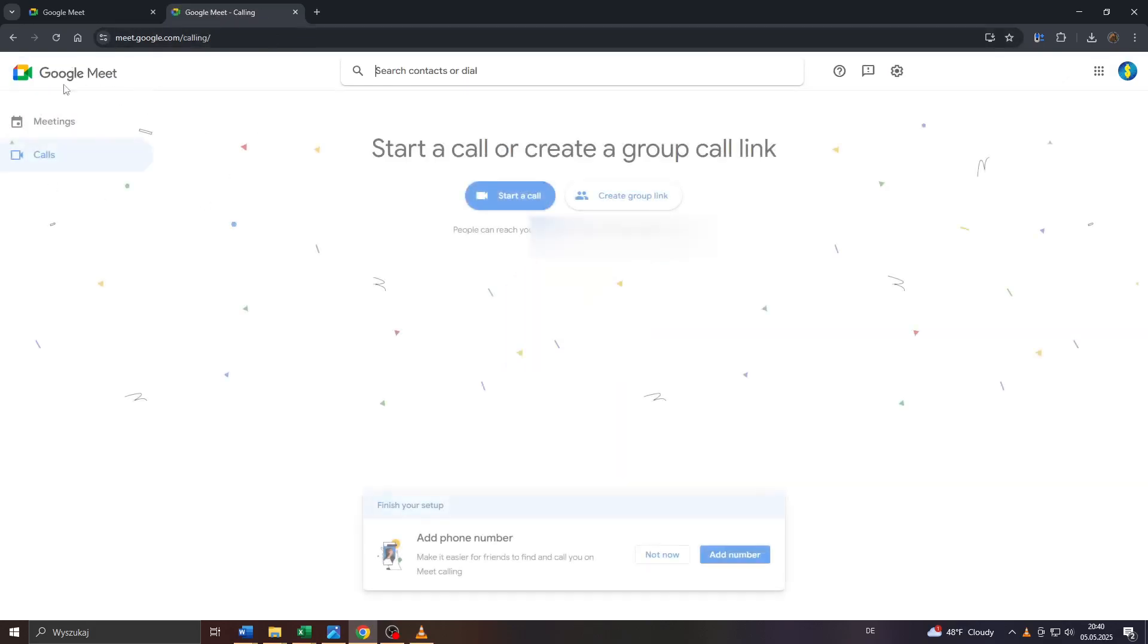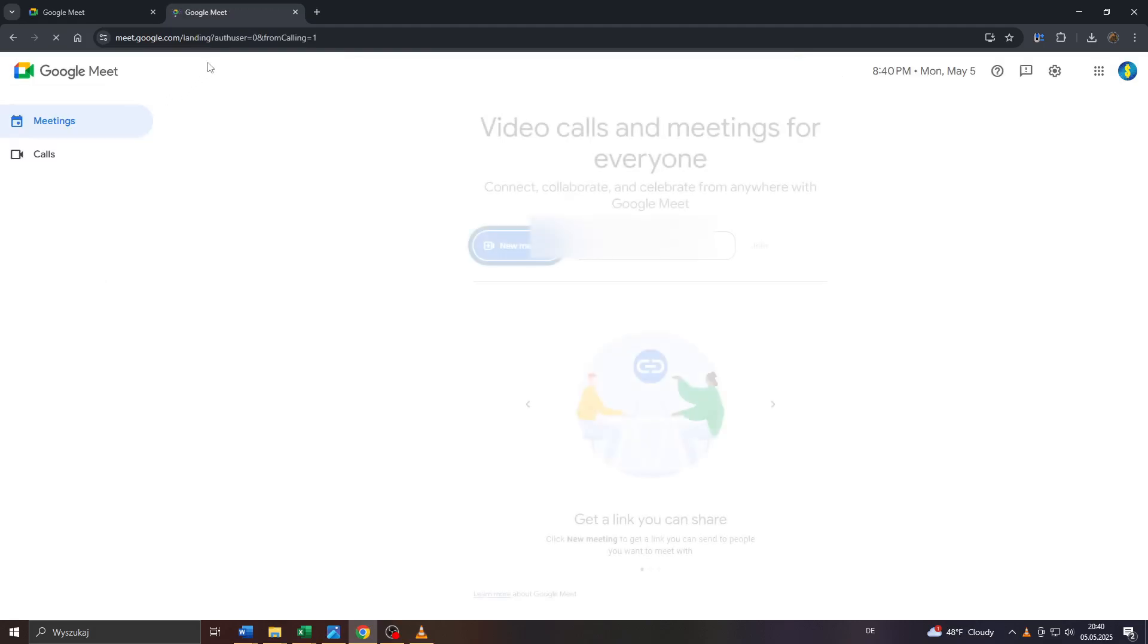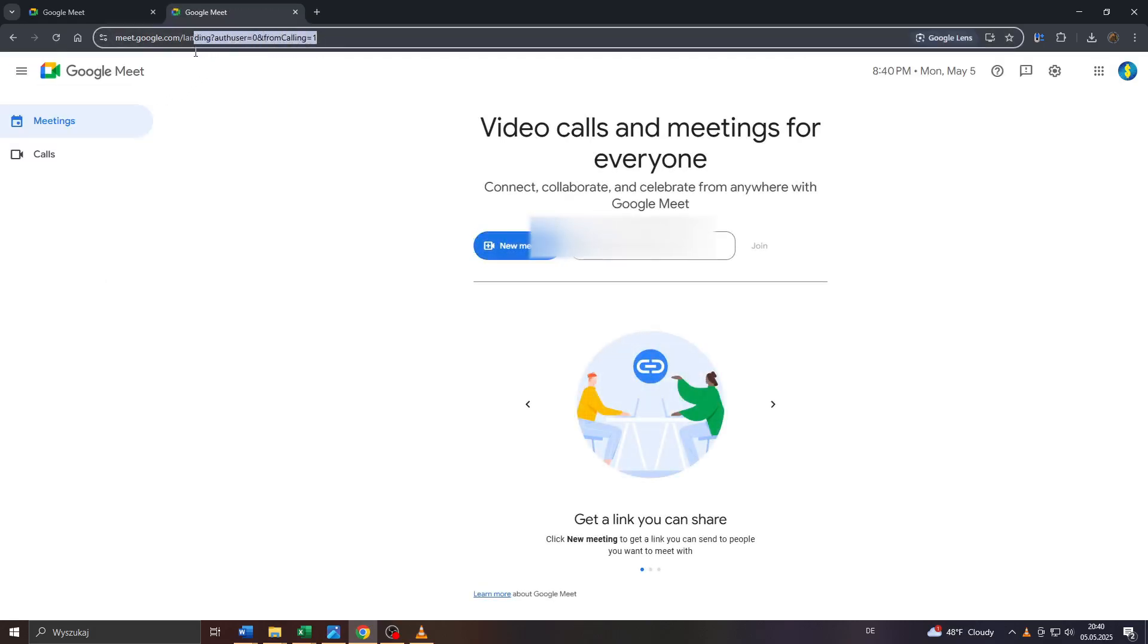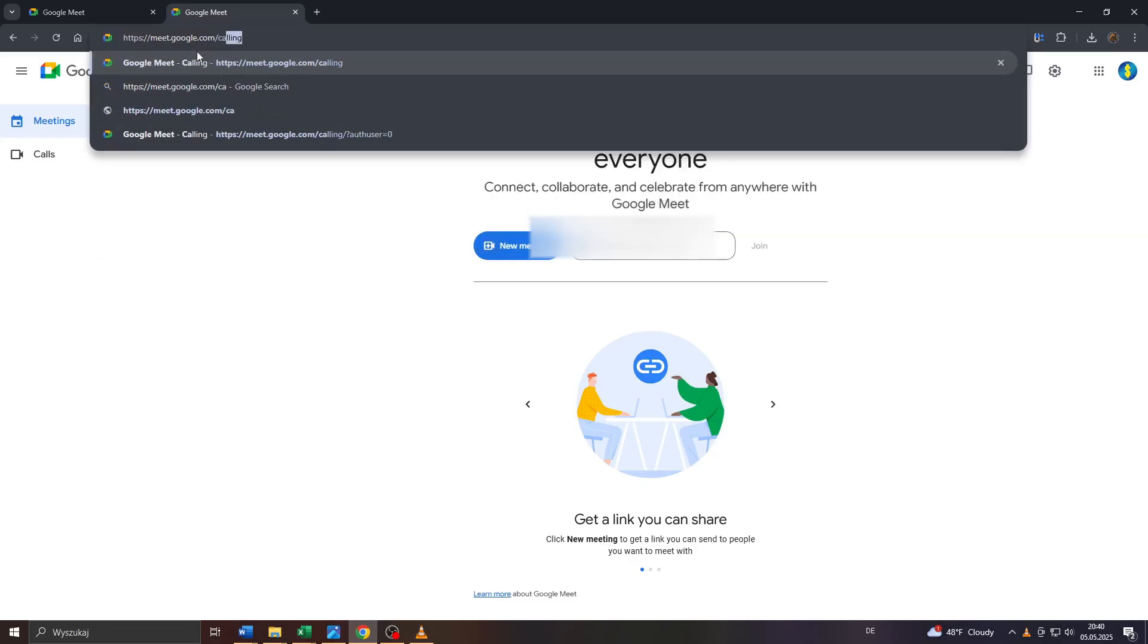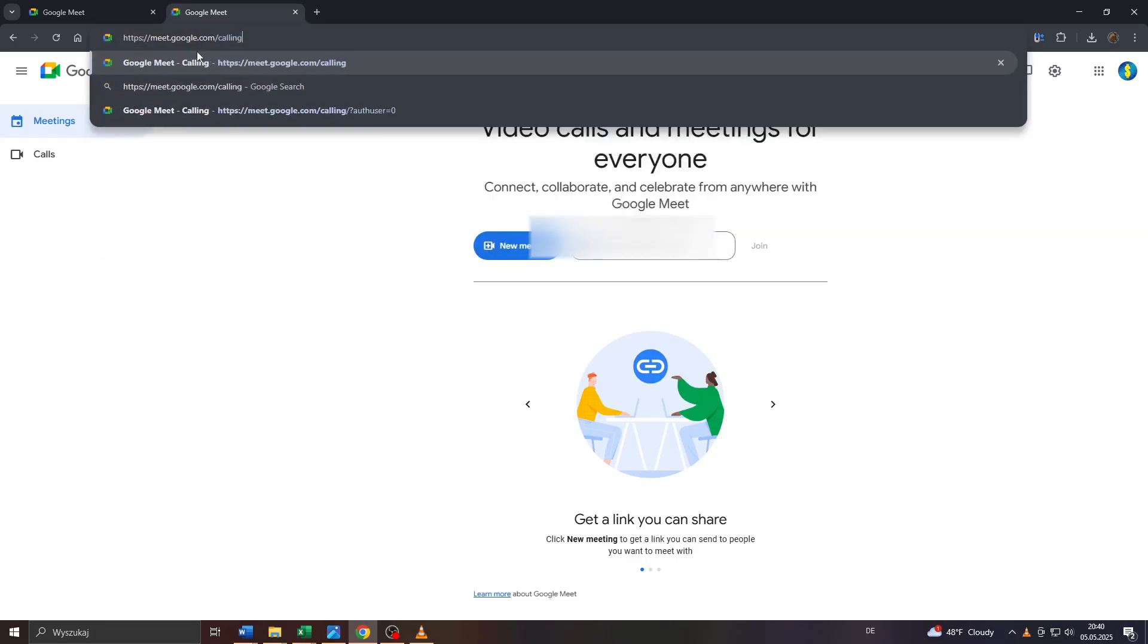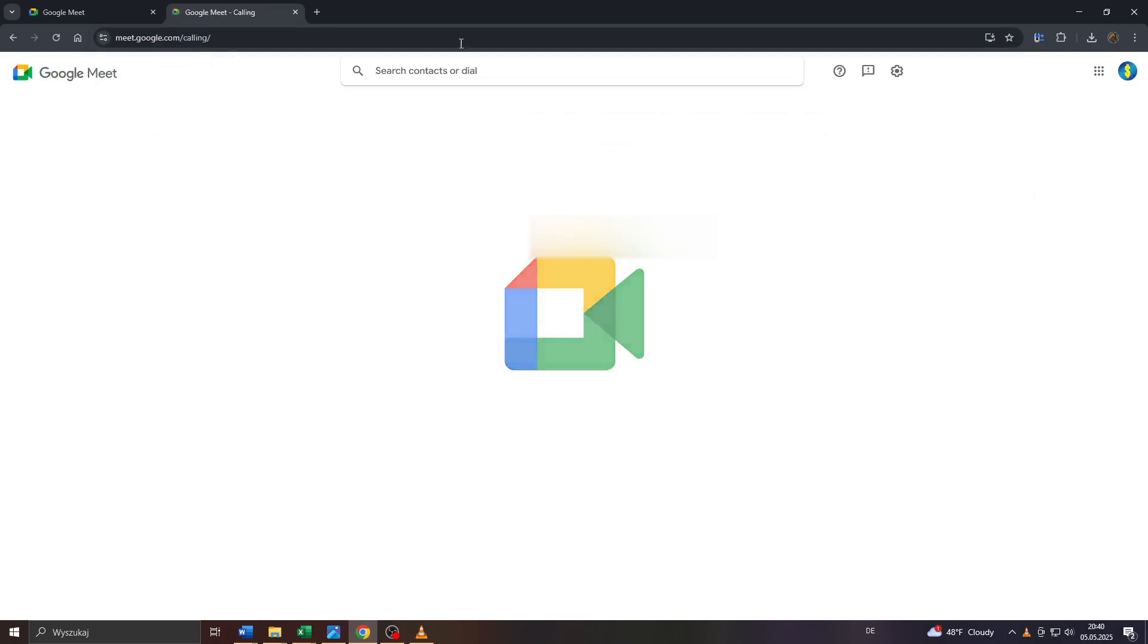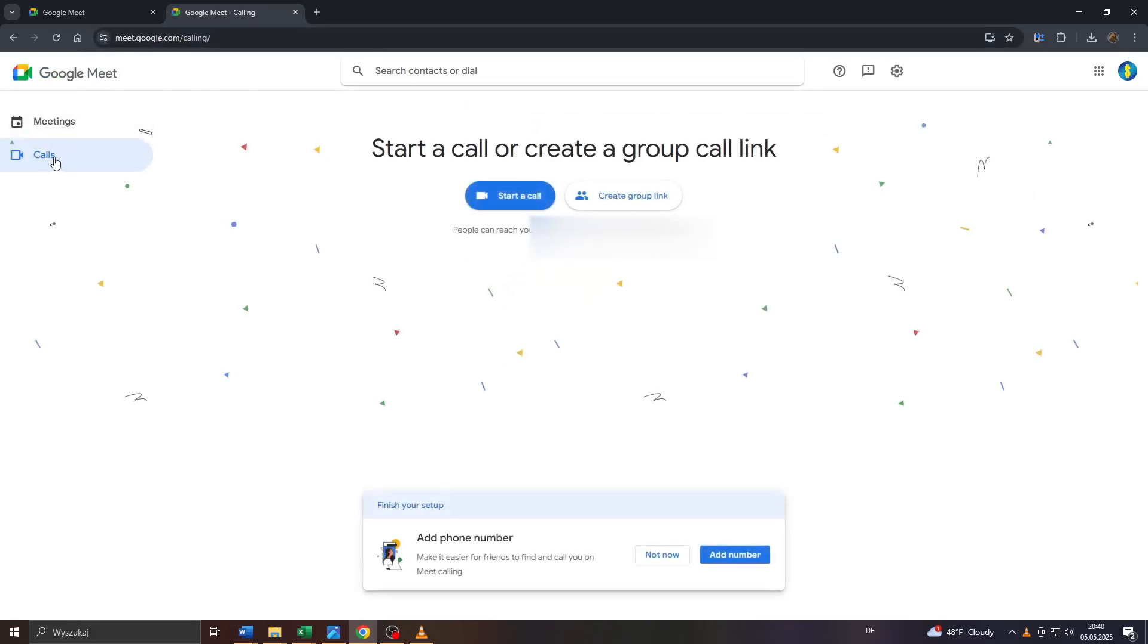However, if you don't see that main menu, don't worry - all you need to do is click on your URL at the top, meet.google.com/landing, delete the landing part and type in calling, press enter and that will redirect you to the call section inside your Google Meet account.